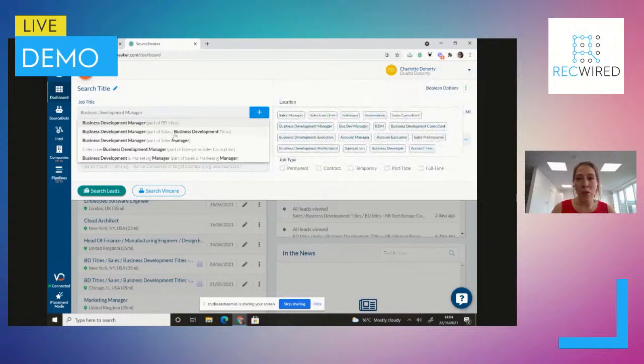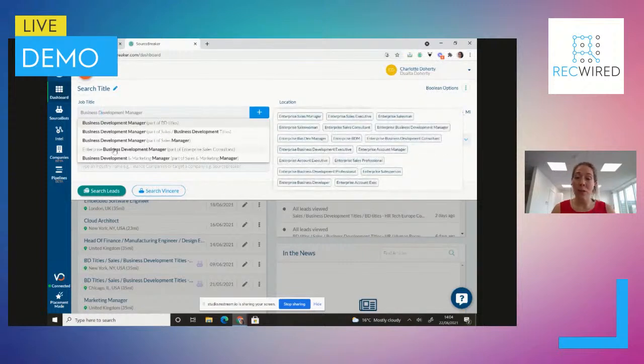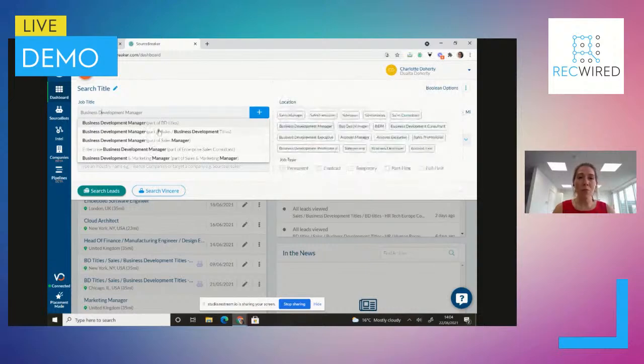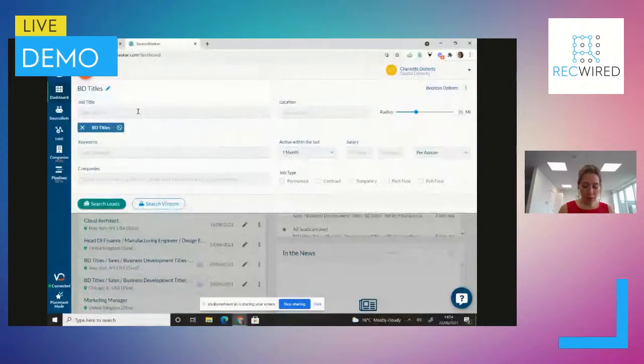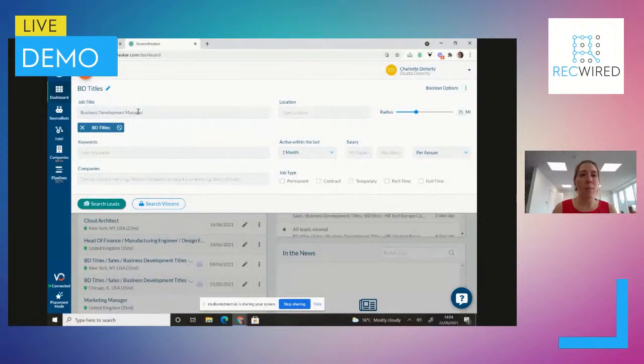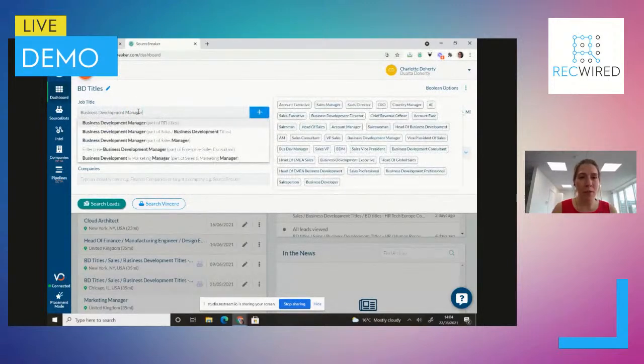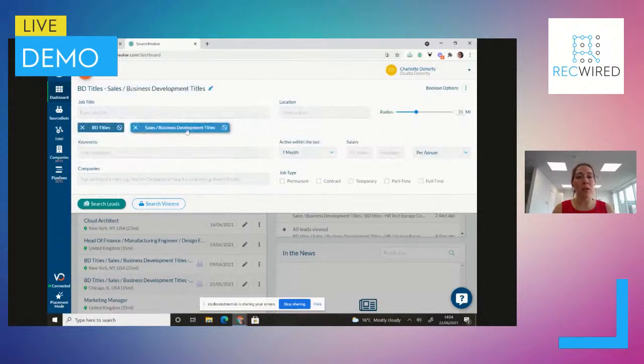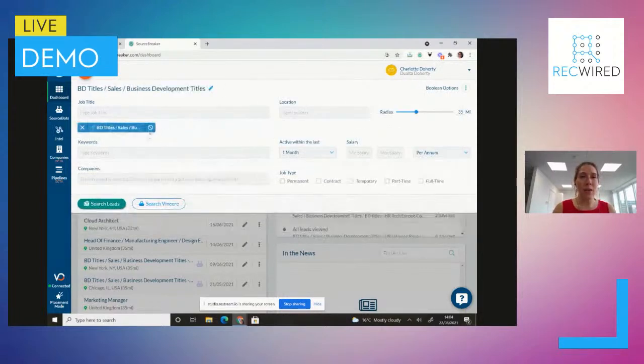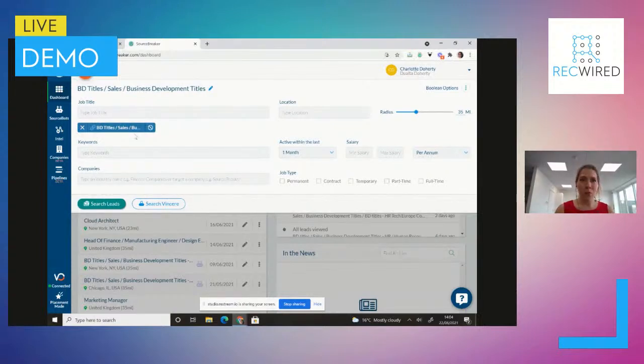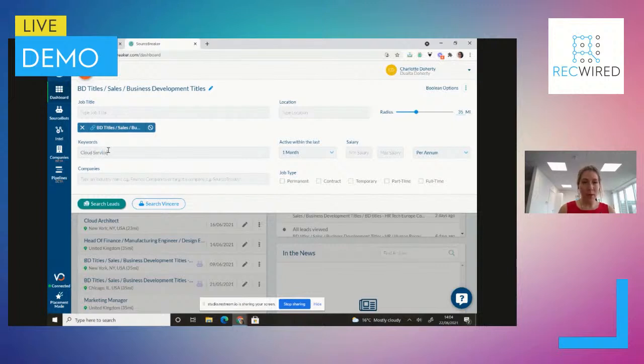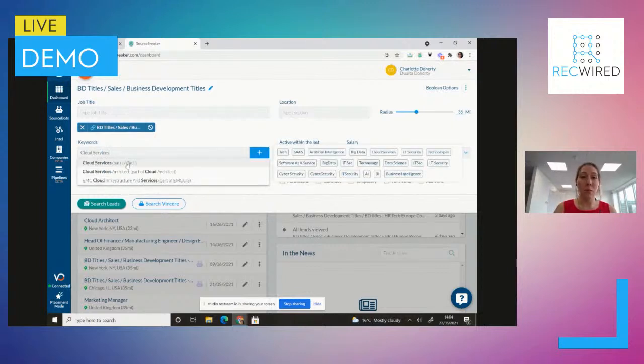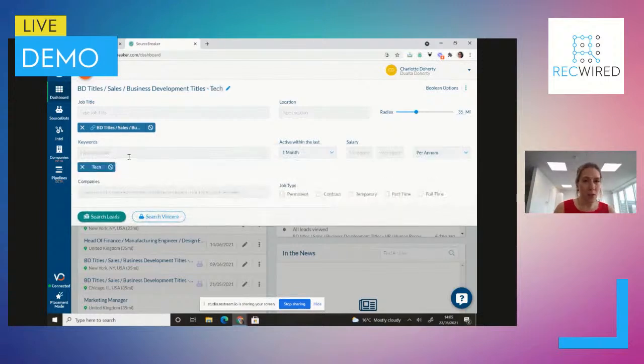Perfect. So what's quite cool in Source Breaker is that it's not just going to say, OK, it's a BDM title. It's going to actually offer me and say, right, business development manager. So do you want it to be part of BD titles? So do you want it to also recognize and pick up account executive, sales manager, sales director, CRO, country manager, et cetera, et cetera, et cetera? Yes, I do. Otherwise, I might want it to just have be more of like sales and business development. I could have it that I want it to include enterprise sales if that's more of what I'm looking for.